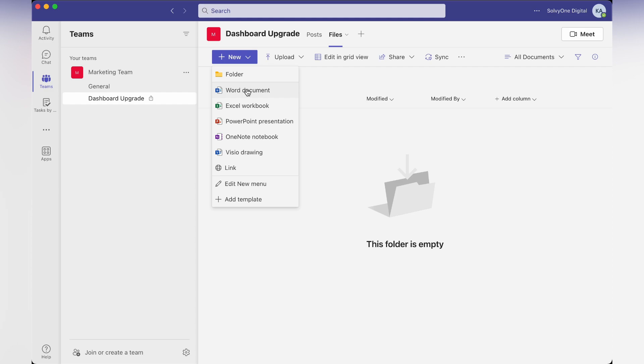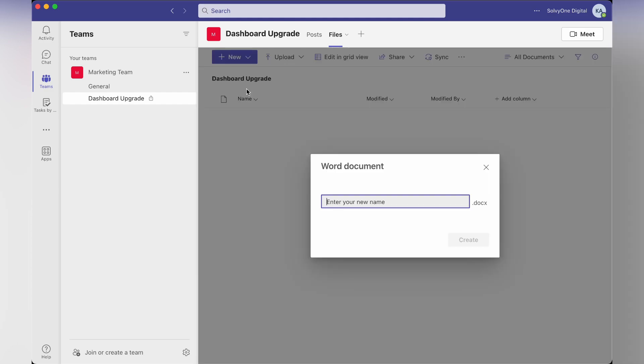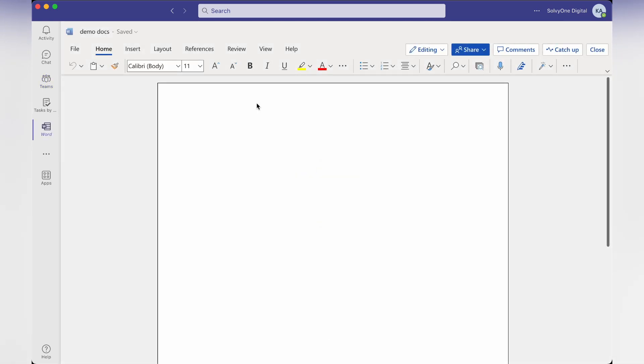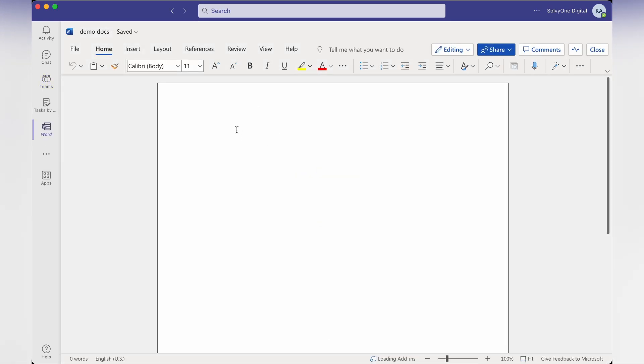Let's say demo docs. It will open the document. Whatever I'm typing is also visible to the people who are in this particular channel. You can check by clicking on the share icon and manage access.